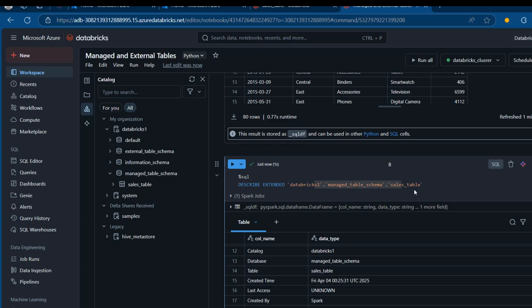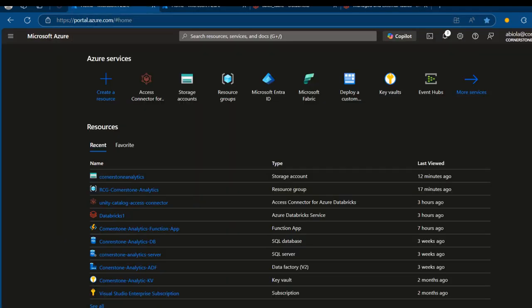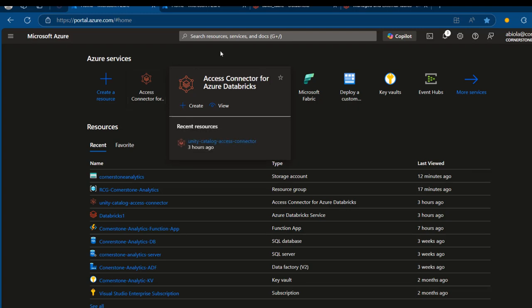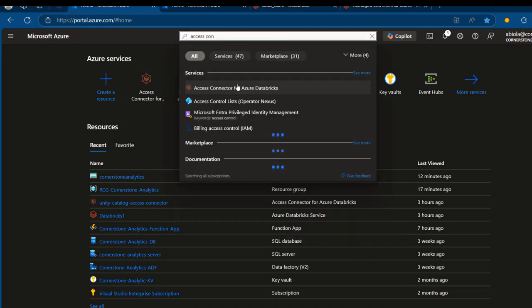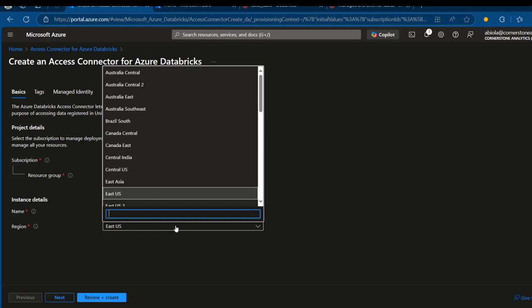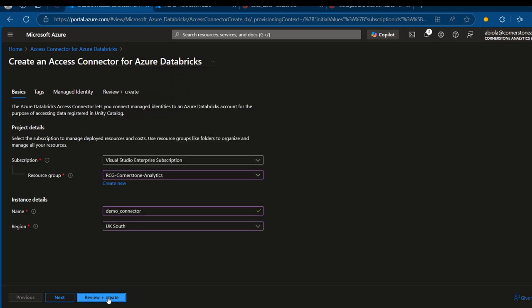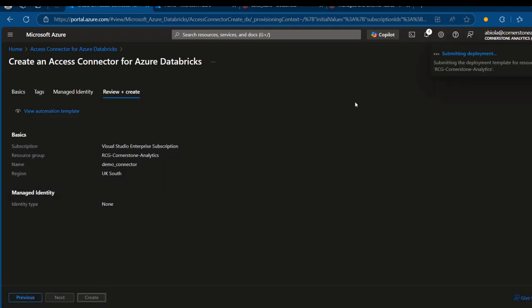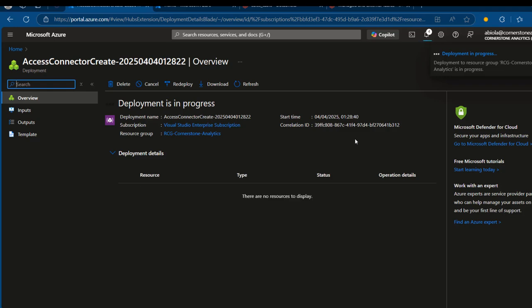Now we're going to see how we can create our external table, which is a little more time consuming. First, I'm going to come to portal.azure.com to create an Access Connector, which is going to provide us a secure managed identity to enable Databricks to seamlessly access and authenticate our Azure Data Lake. I'm going to search for Access Connector for Azure Databricks, click Create, choose the resource group, call this Demo Connector, choose the region UK South, then click Review plus Create, and in a matter of seconds we have it deployed.